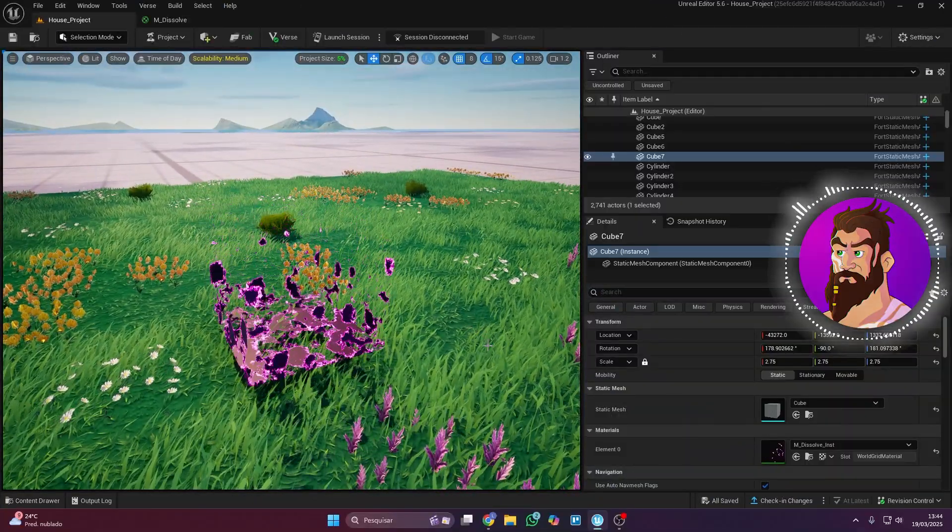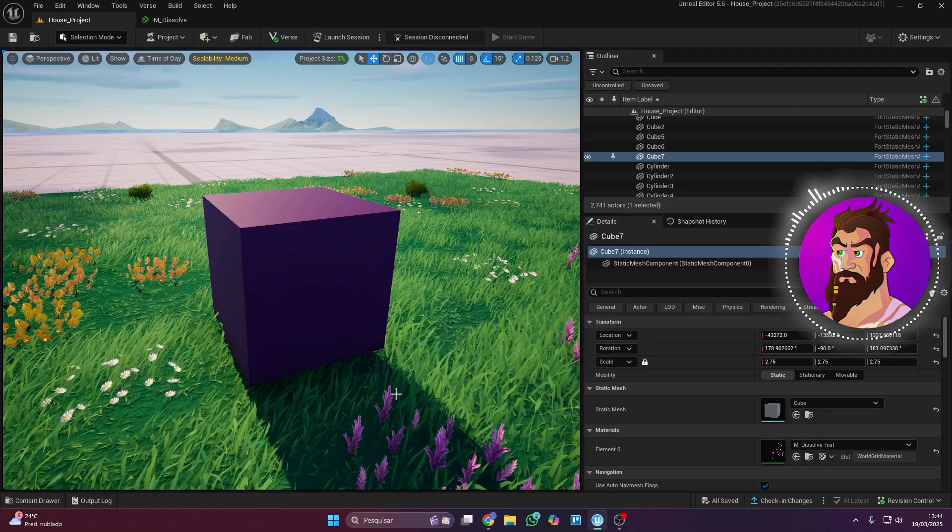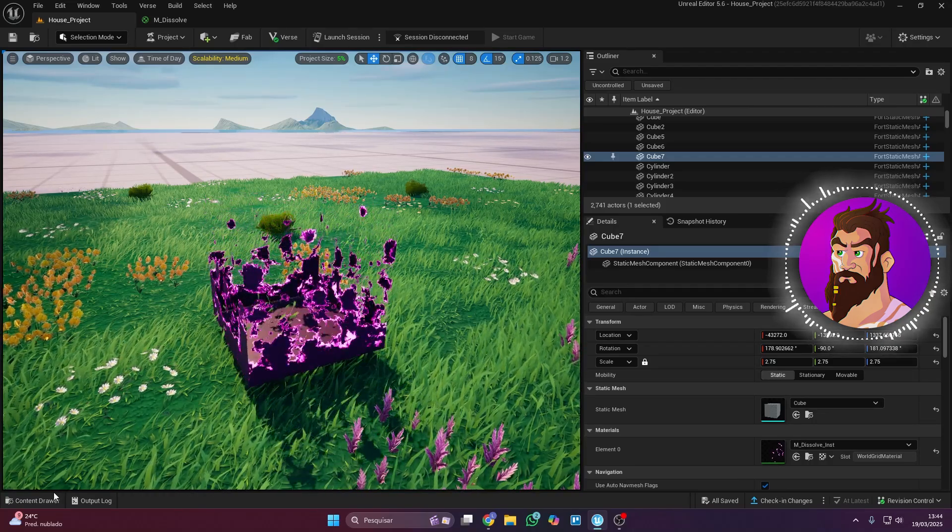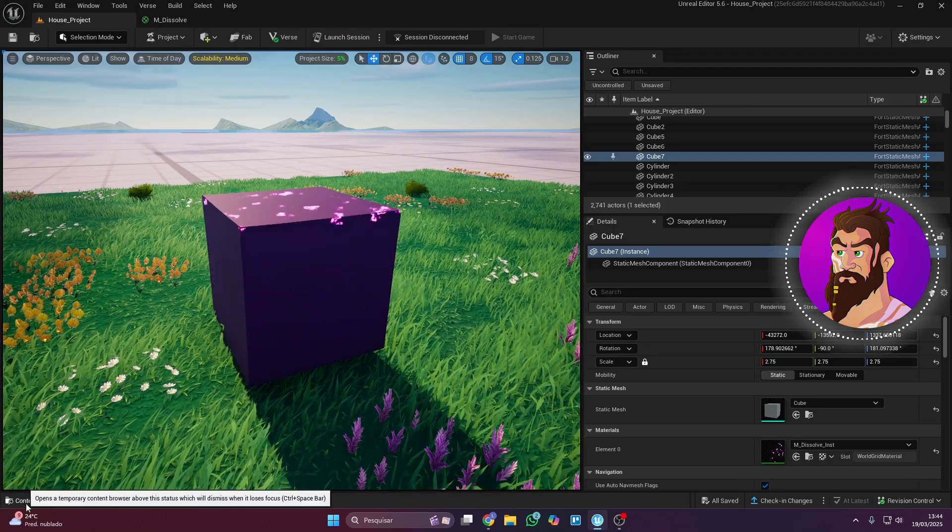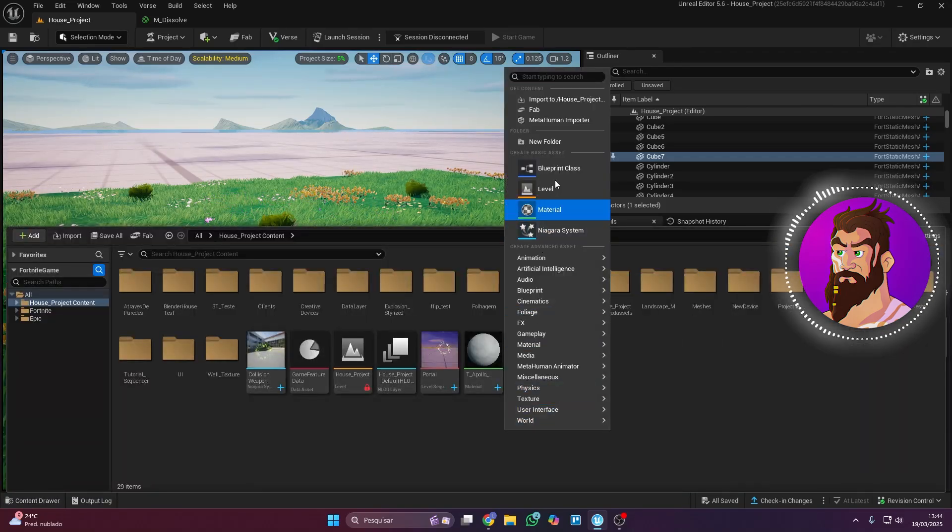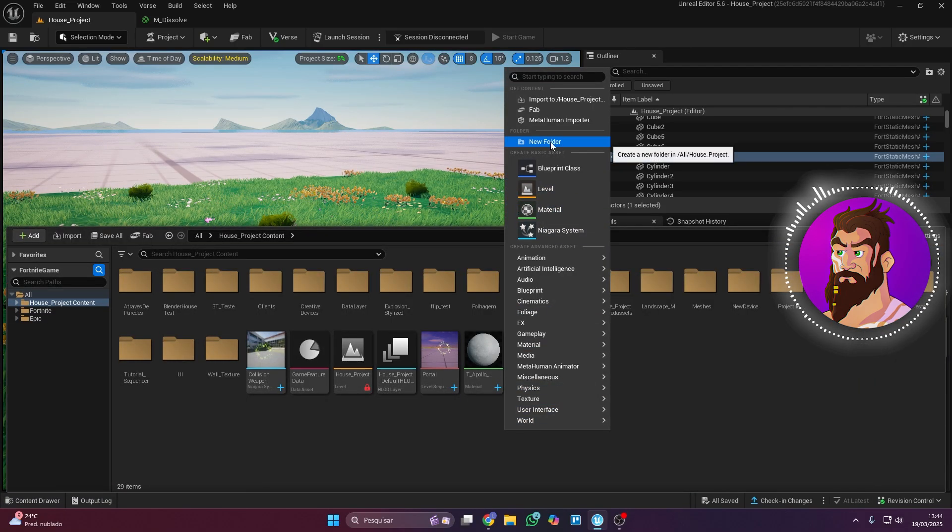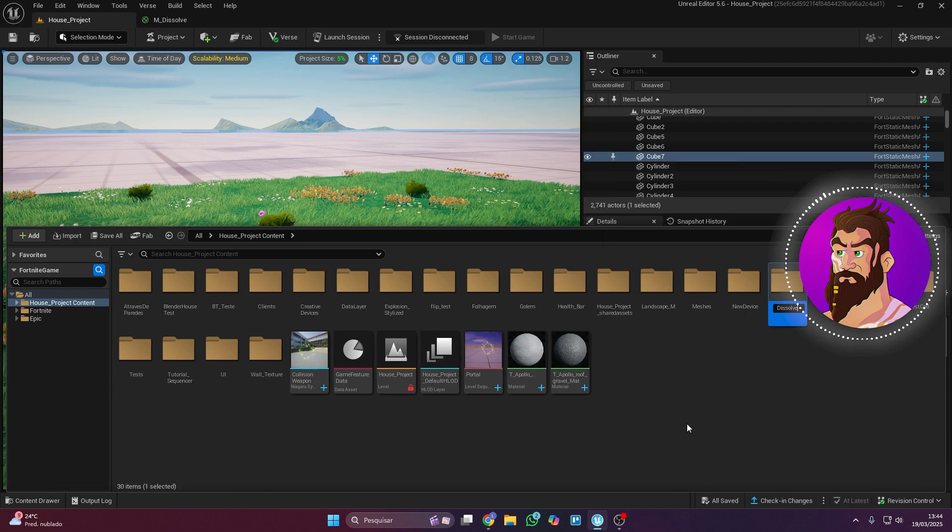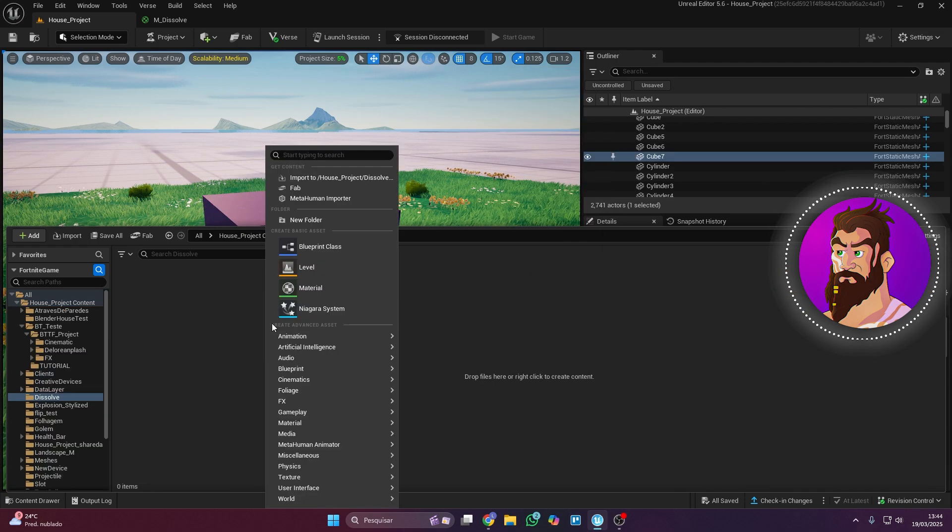To create this material, the first thing you need to do is open the content drawer. Then create a folder, name it however you like, and inside that folder, create a material and name it too.